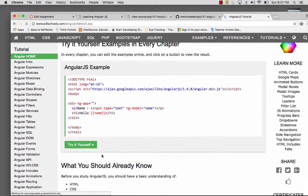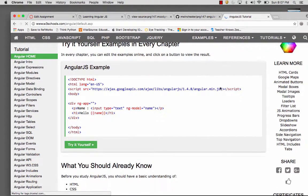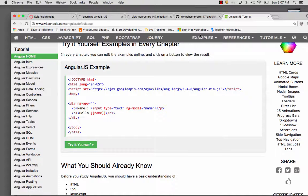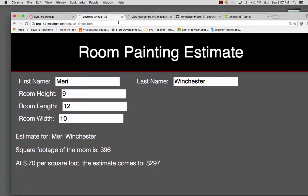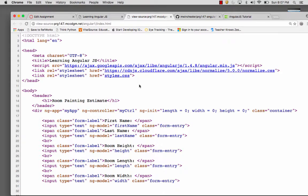It will show you where to go get the Angular code, because you have to have that library for everything to work, because this is a JavaScript library, and so it's not embedded in the native HTML.